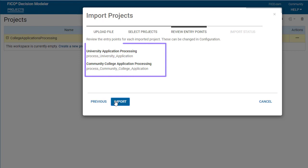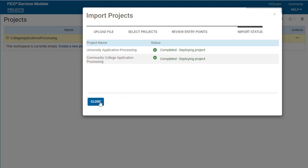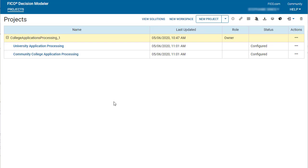Review the entry points for each imported project and then click Import. The imported project or projects are now available in the workspace.